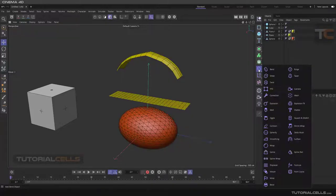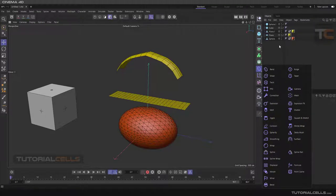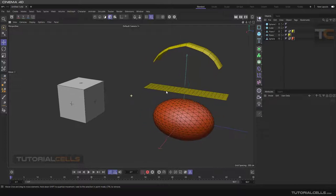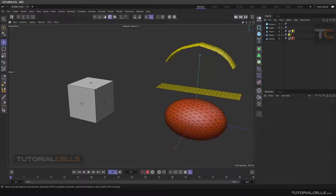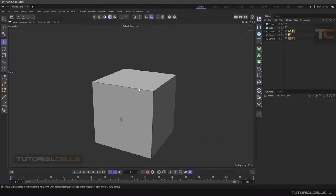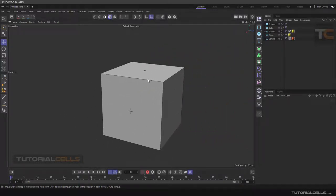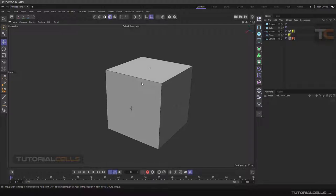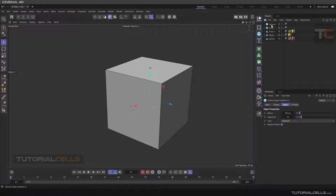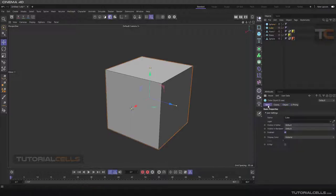In this lesson I want to explain an interesting deformer called shrink wrap. The first use of the shrink wrap deformer is changing one object to another object. For example, here inside we have a cube, and we will use the shrink wrap to deform a sphere to match that cube shape.